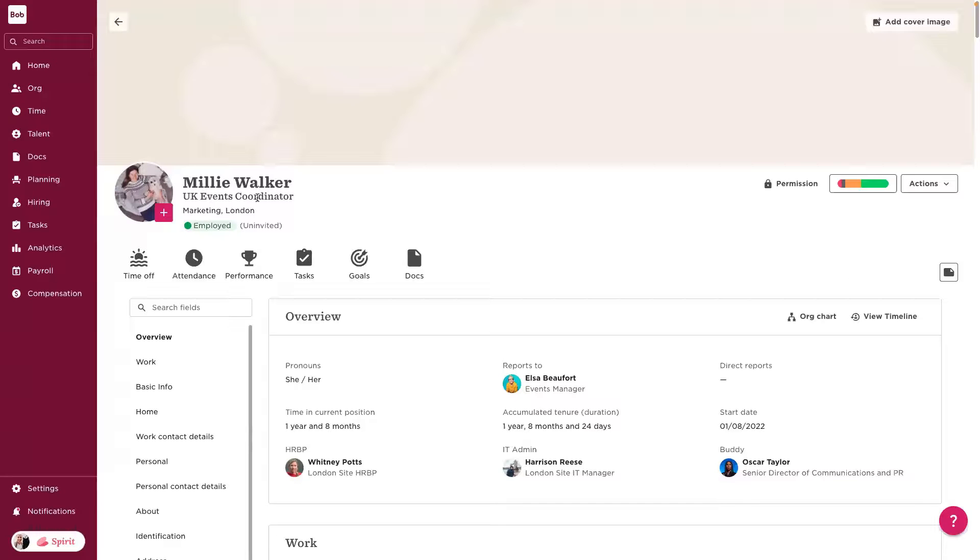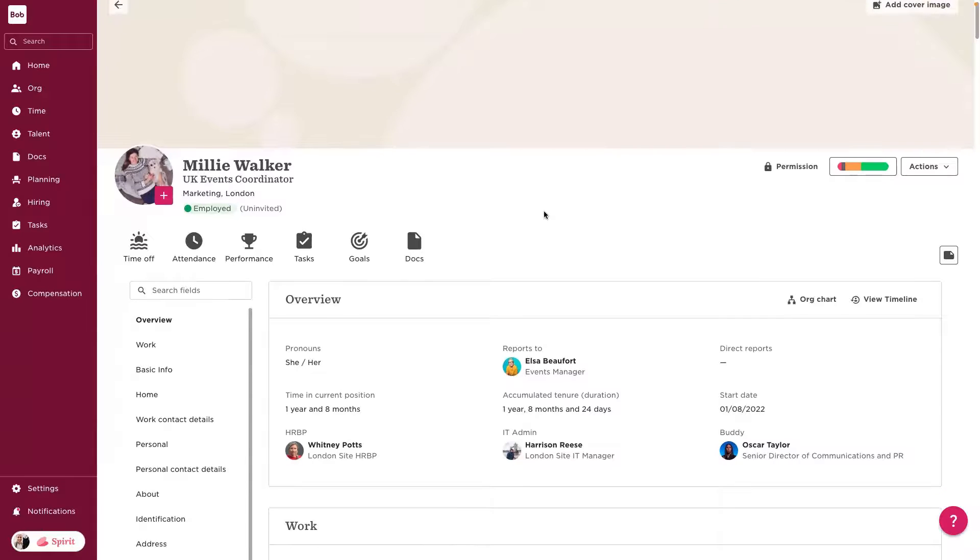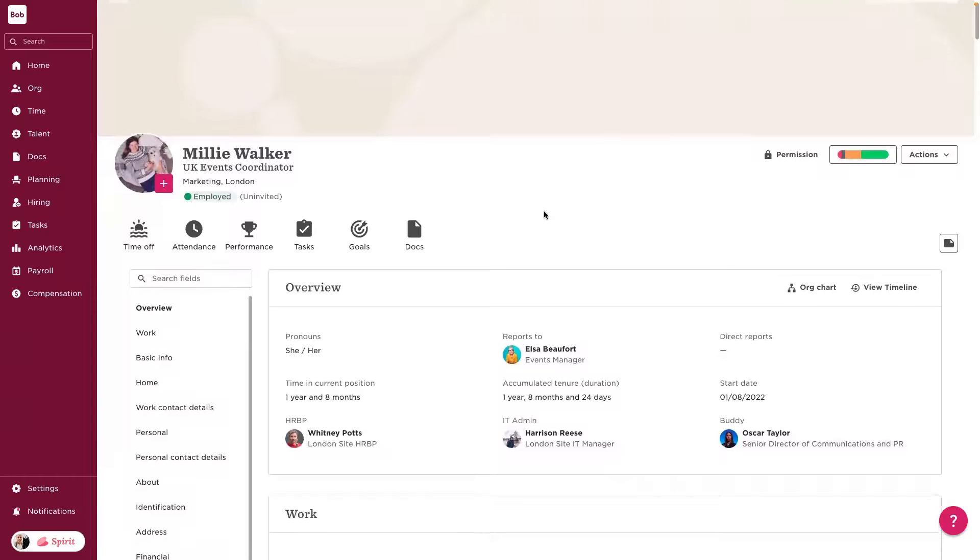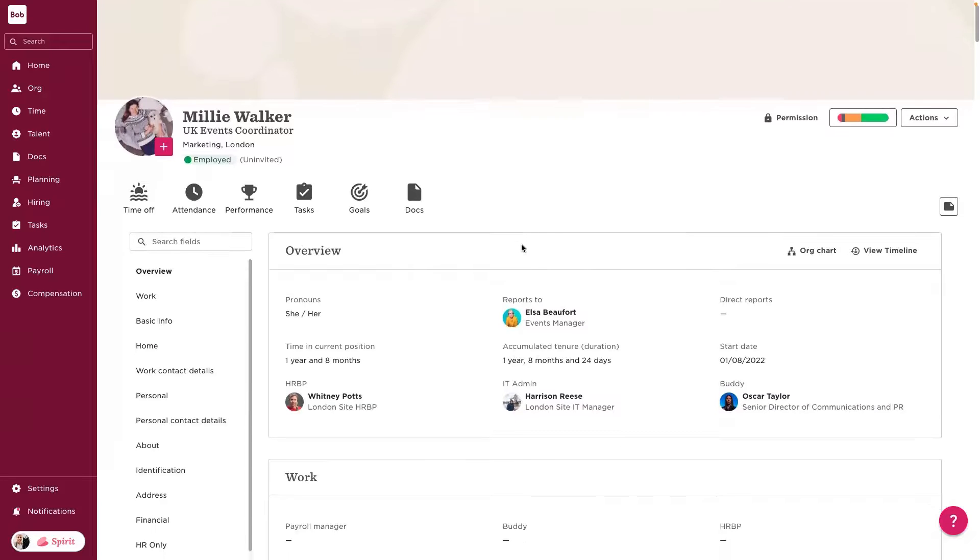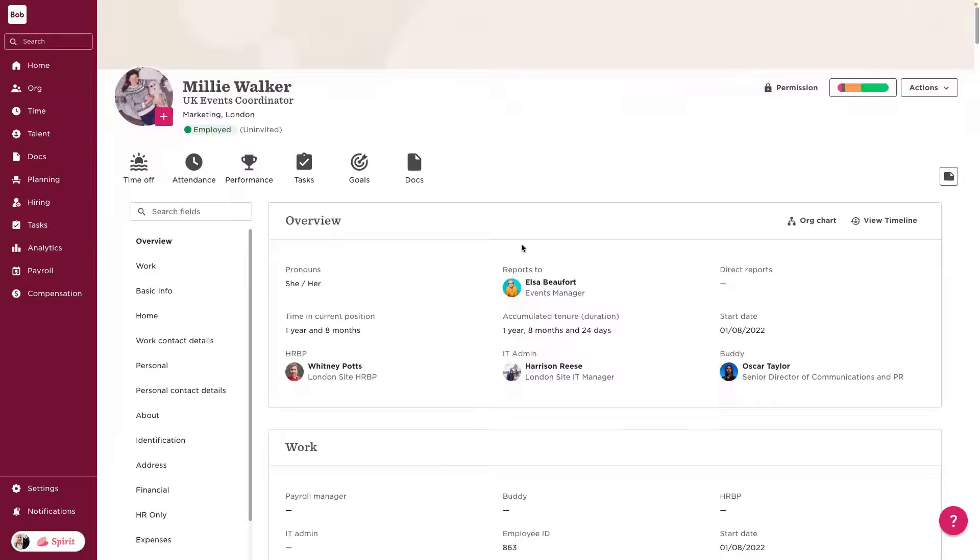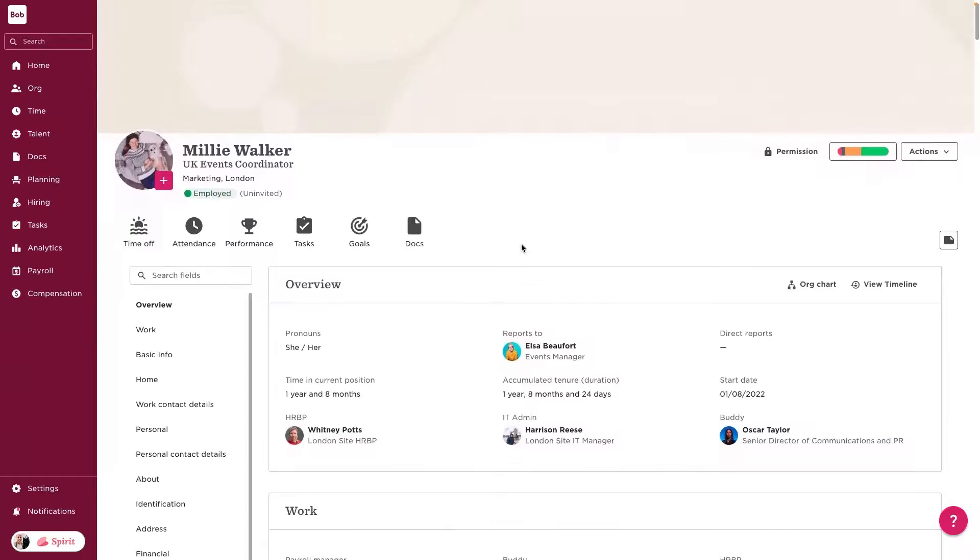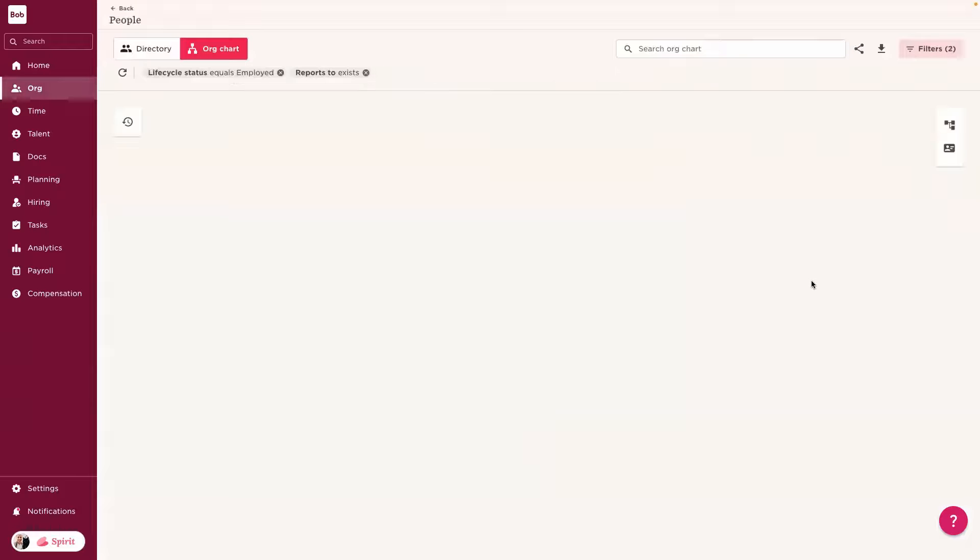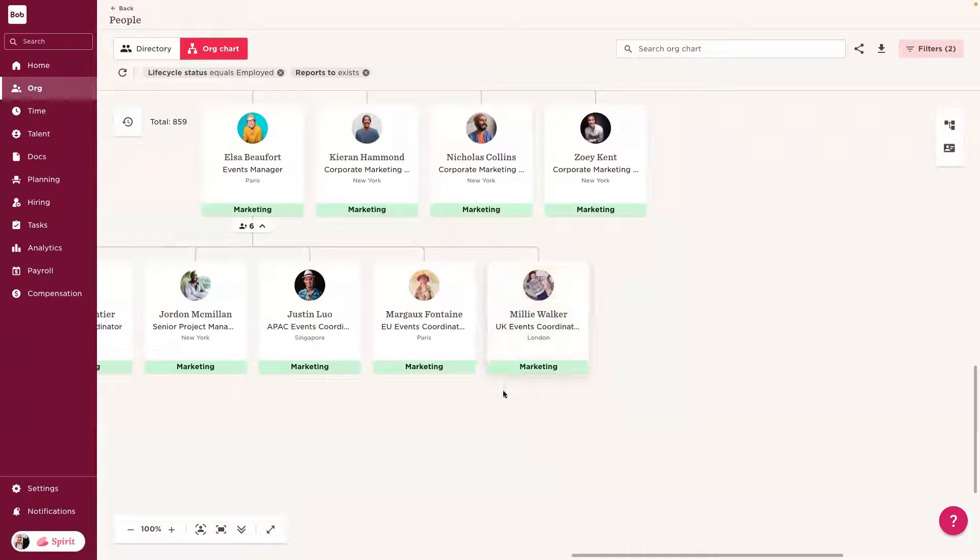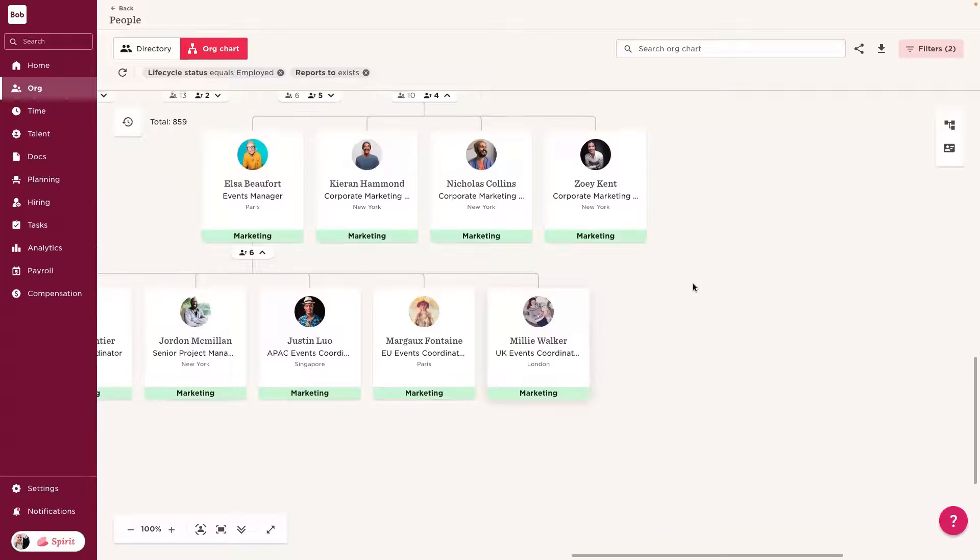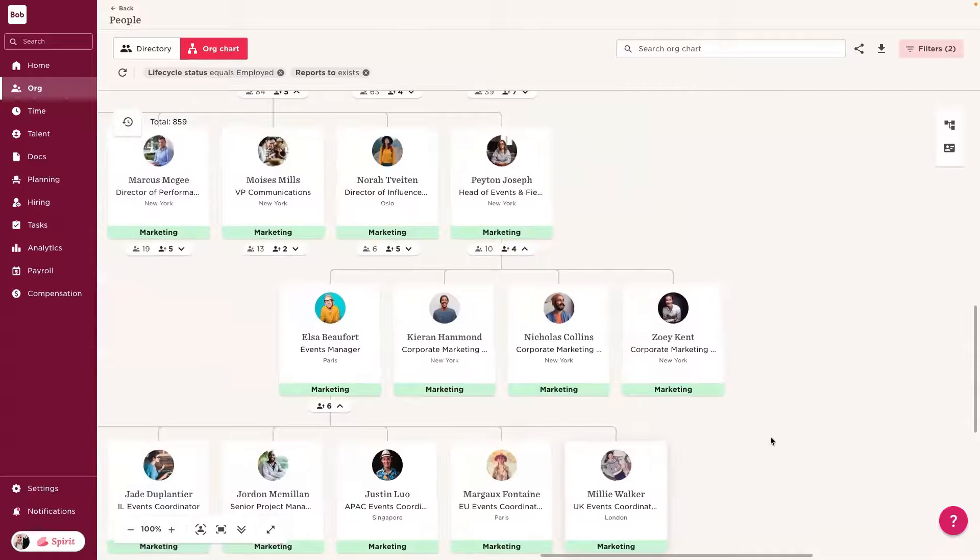Millie works in the event space, which is great for this initiative that Oren is running. And in a quick snapshot, she can see more information about Millie, who her manager is, how long she's been in the company, to get a full picture of who it is she's going to be reaching out to. And with this, she really wants to see where Millie sits in the org chart. So, she can hit this button here, and right away, she can see where Millie sits, who her colleagues are, and her manager.